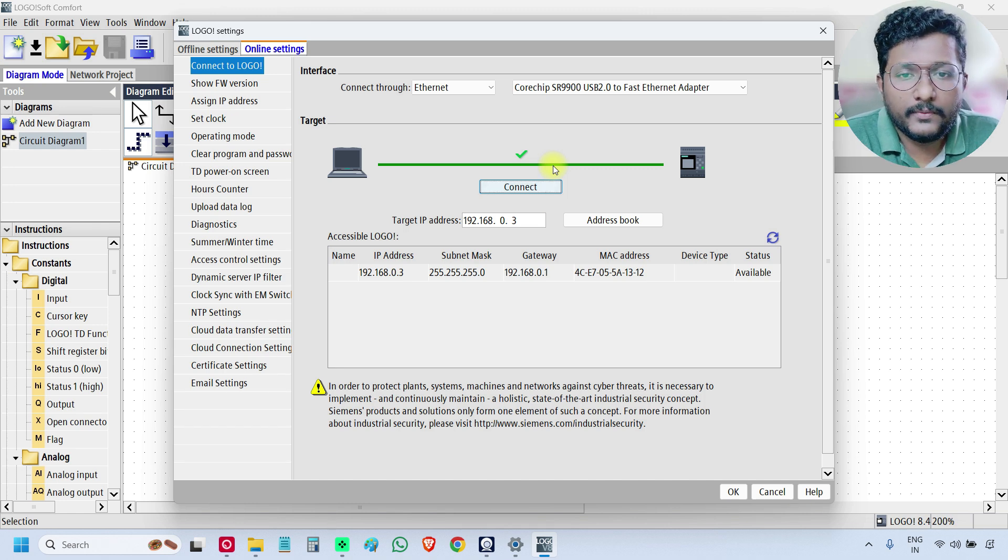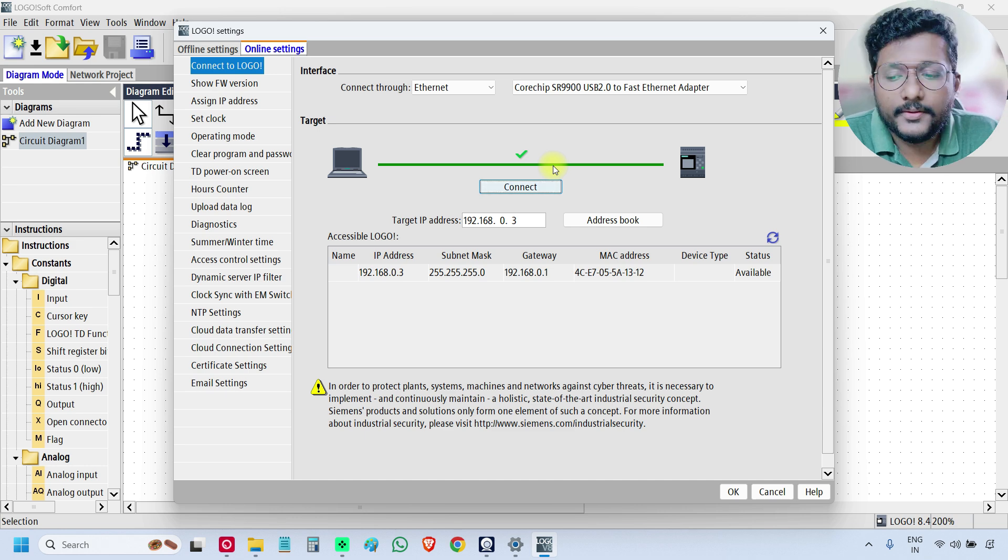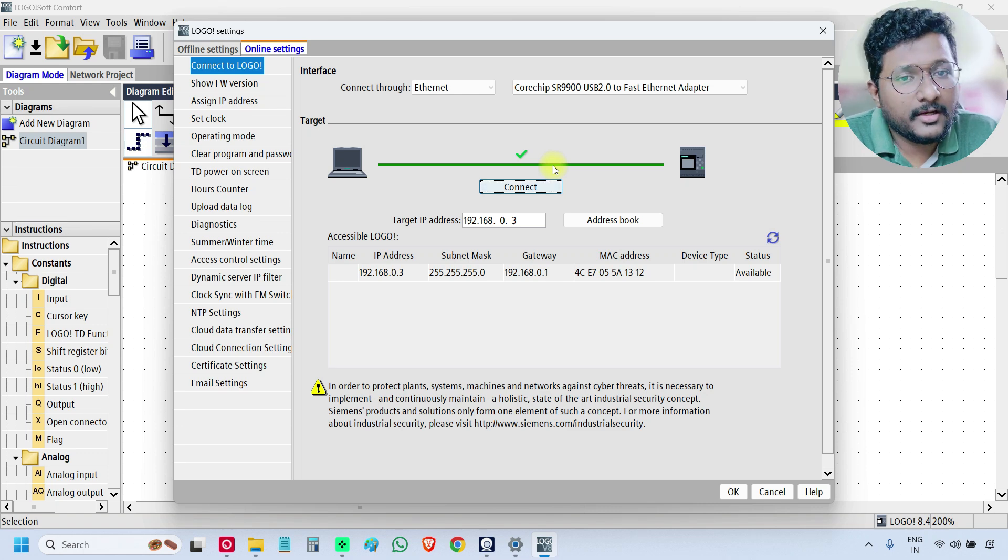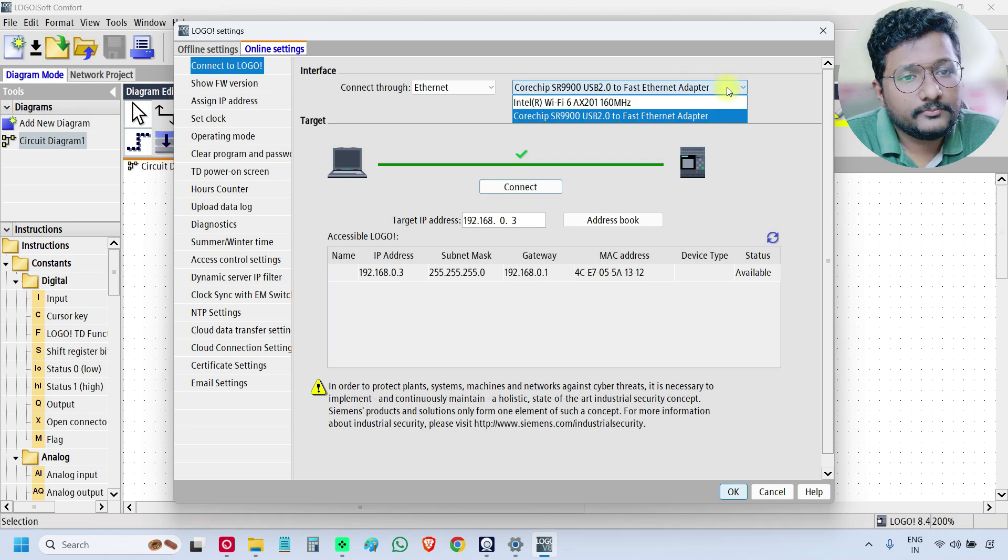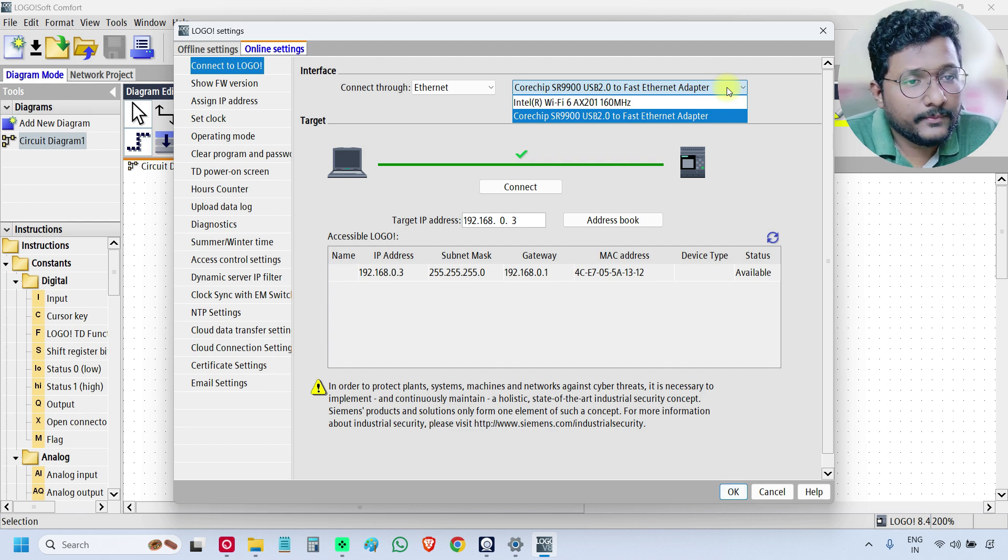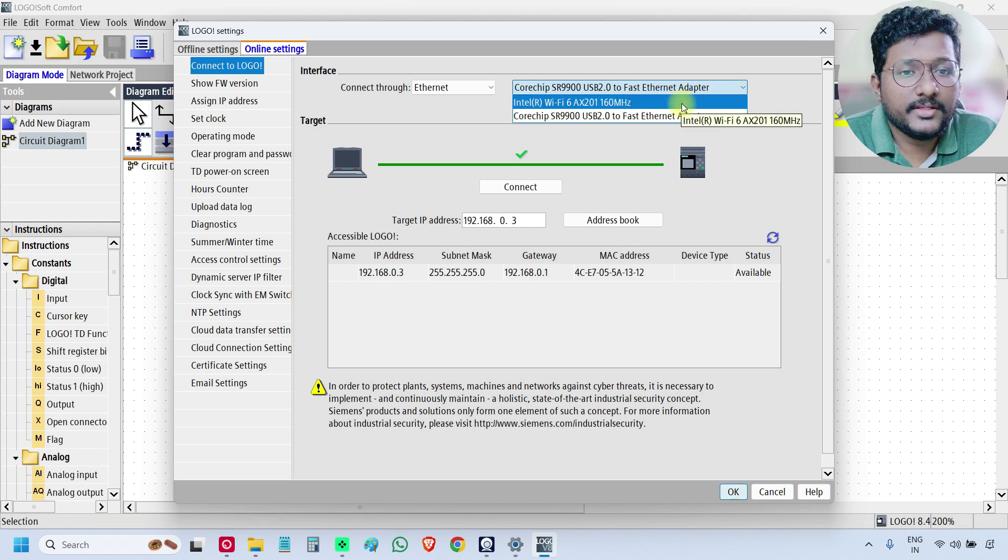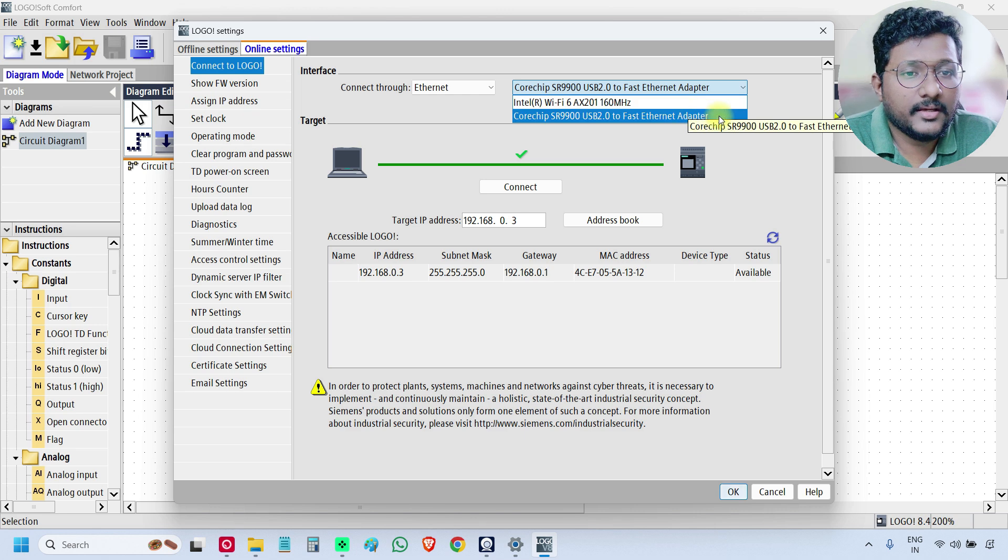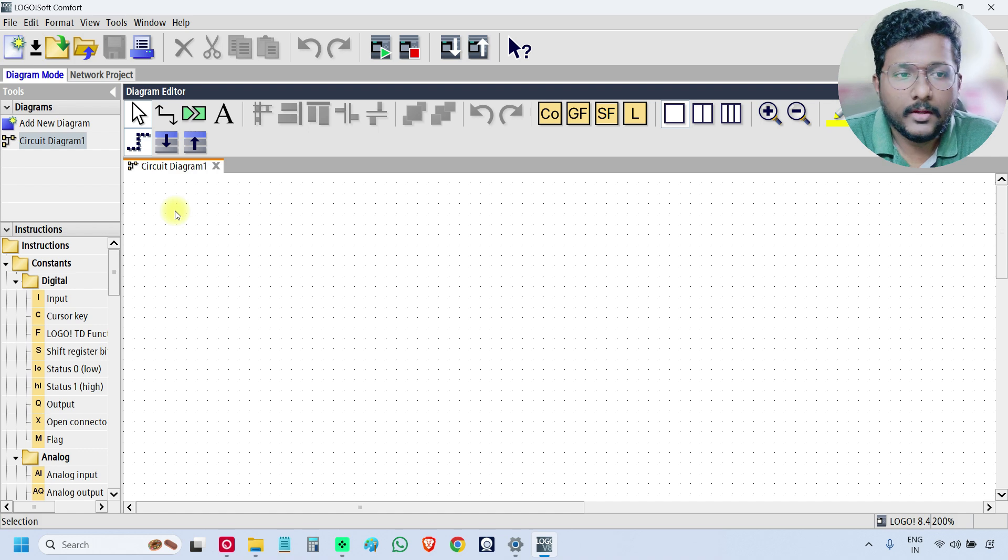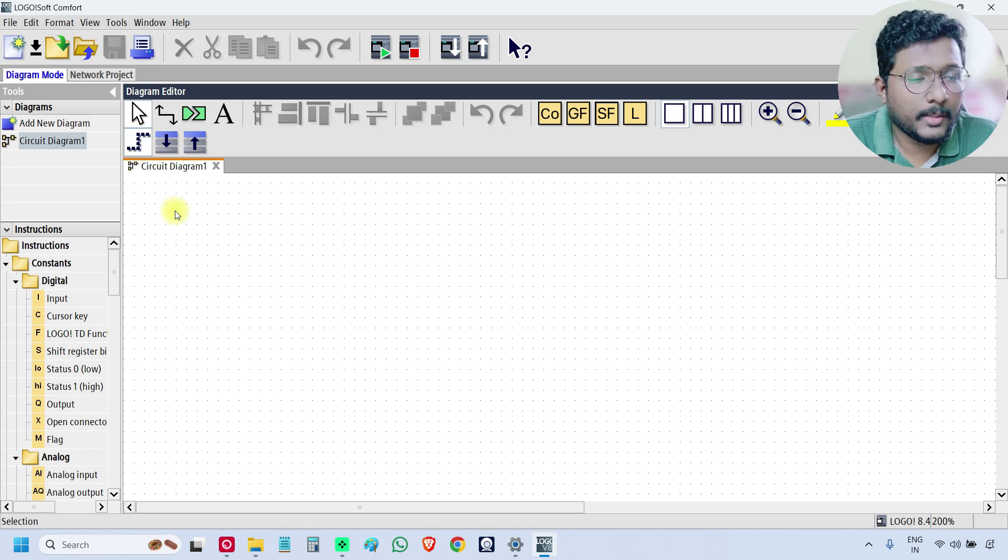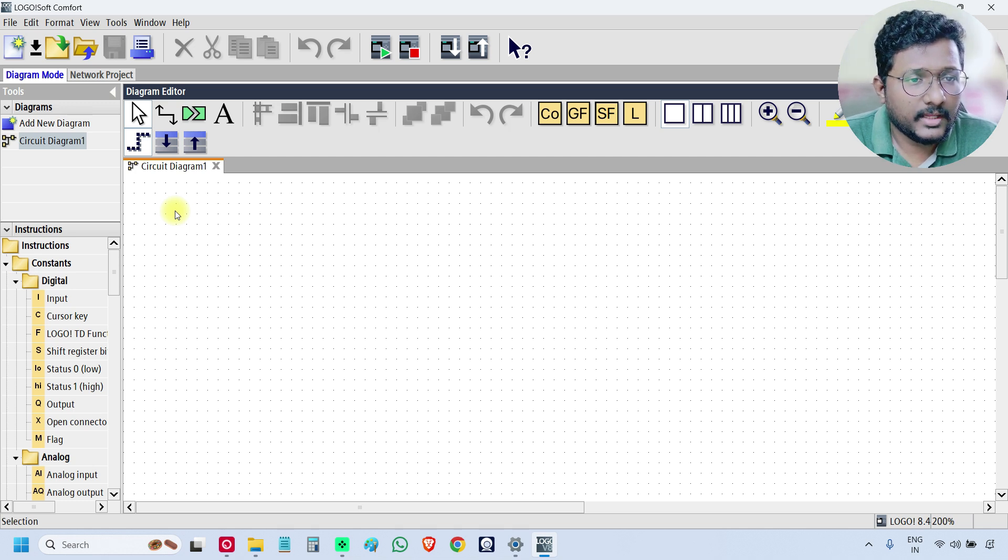The one thing you have to remember is, if in case you are using an external converter, then you must select the converter option in the above. You must select with respect to the converter name or option here. This is my Wi-Fi router, and this is the converter. In this video, we understand how to assign the IP address and how to establish the communication between the PLC and the software. I will meet you in the next video. Thank you.